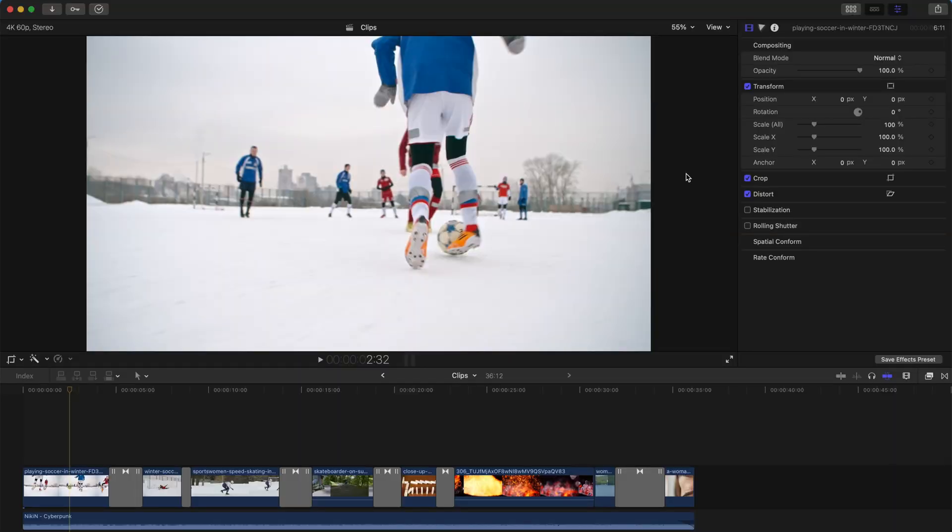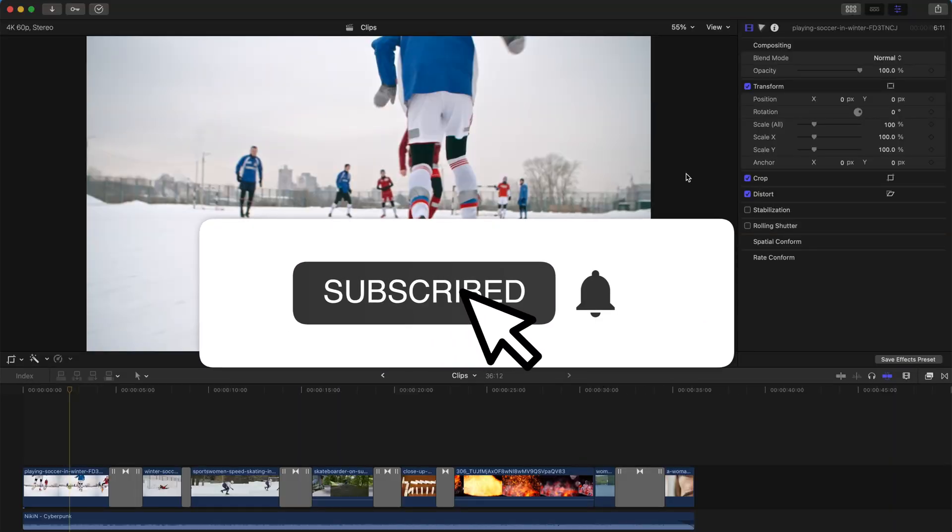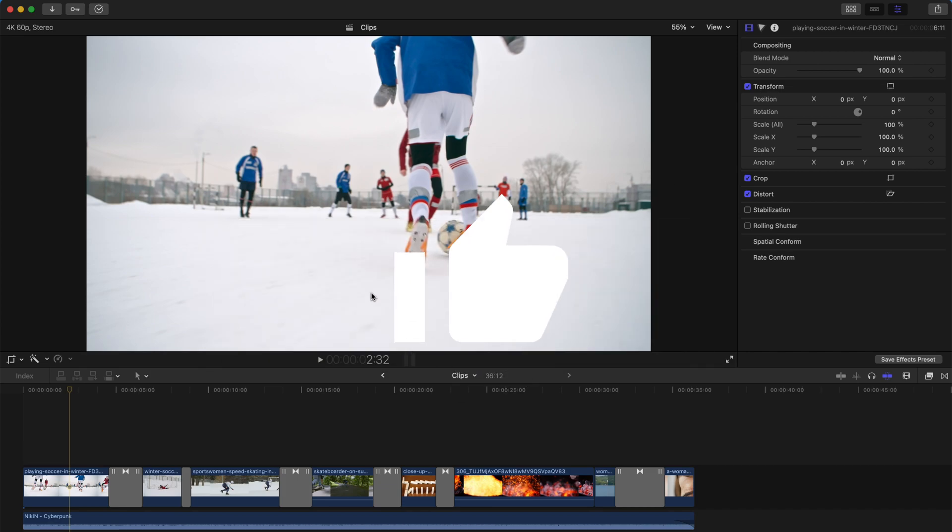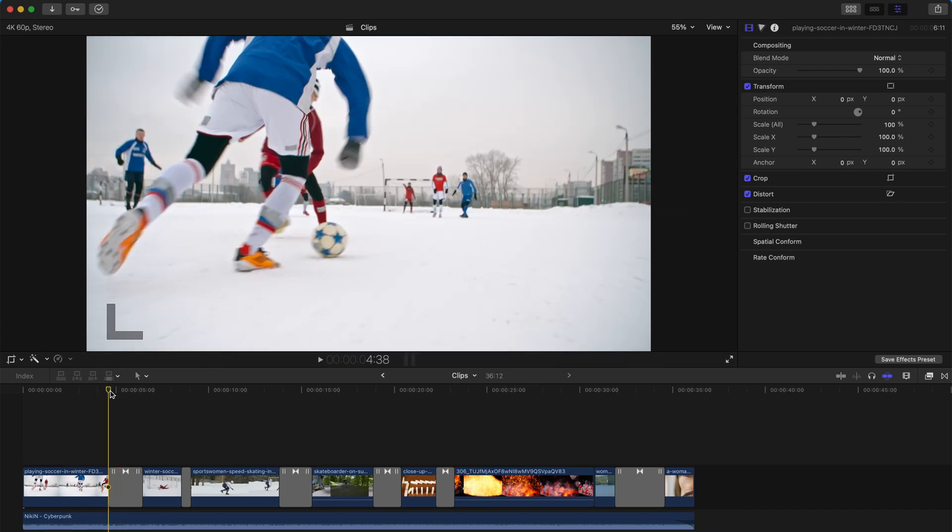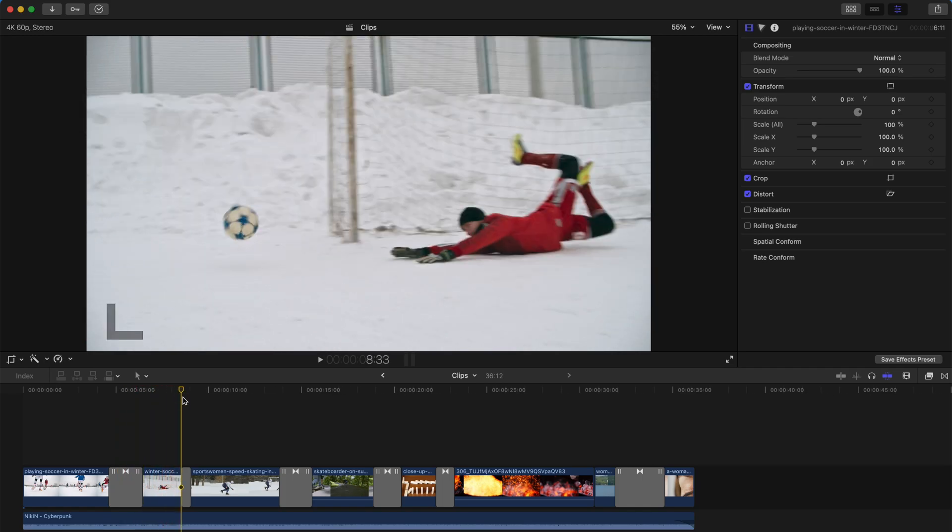What's up everyone, hope everybody is doing well. So as promised, I've created a plugin, a transition plugin that is about glitch transitions. And I'm gonna show you how to install and use them, and you can use them for free.